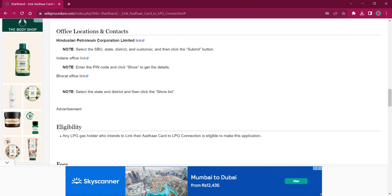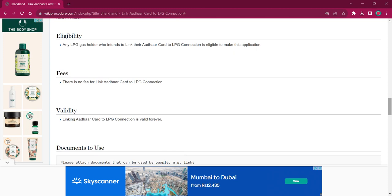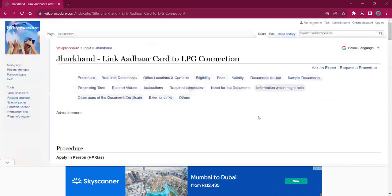Under the office location and contact section, you will find links for locating your distributor for all three distributors. As per the eligibility, any LPG gas holder is eligible for this procedure. As per the validity, it is valid forever, and there will be no fee charged. That's all for this procedure — if you found it informative, please like, share, and subscribe. If you have any queries, please let us know in the comment section below. Thank you.